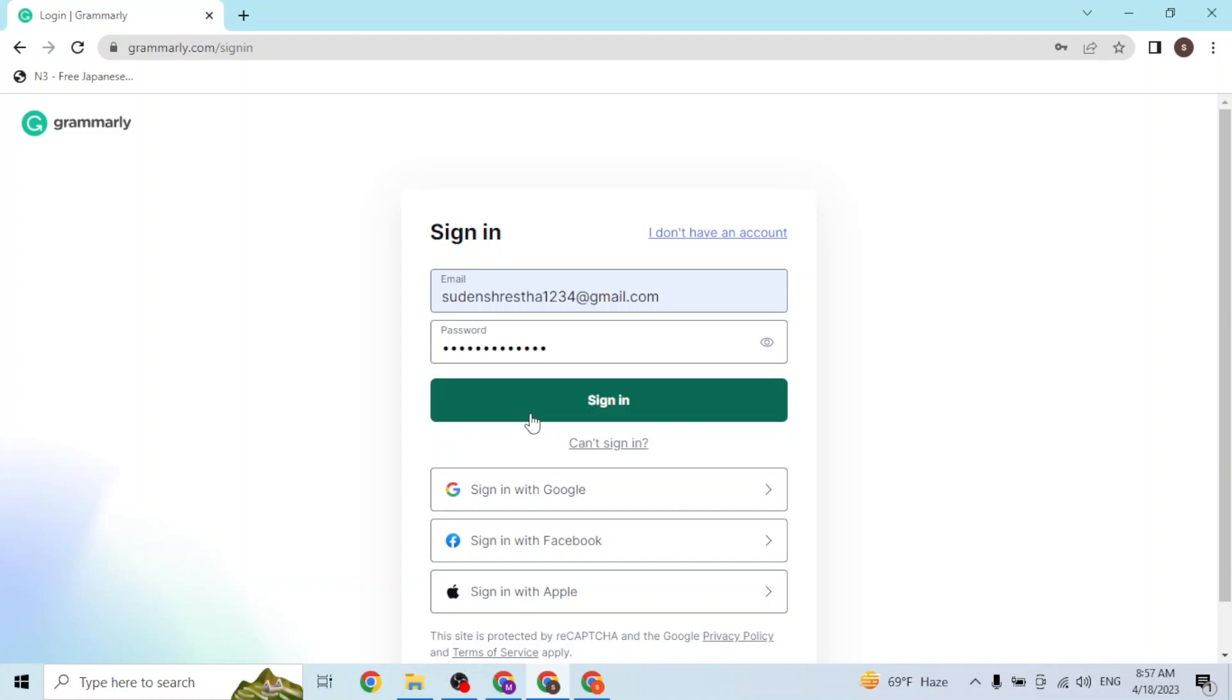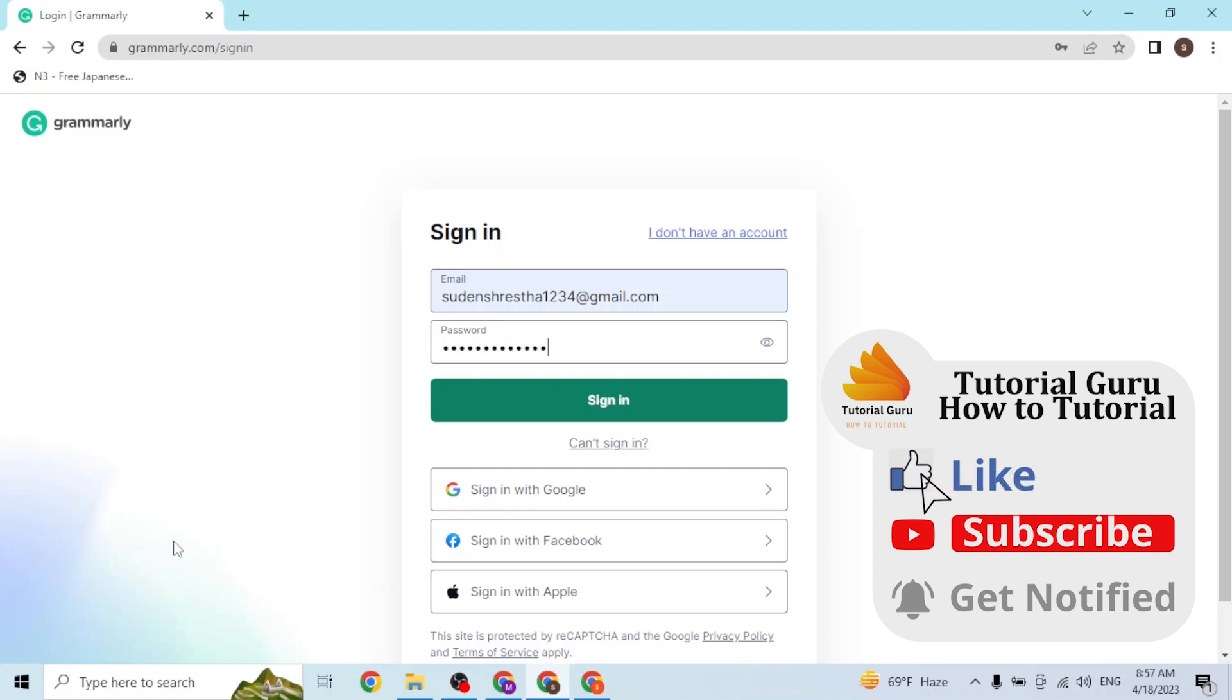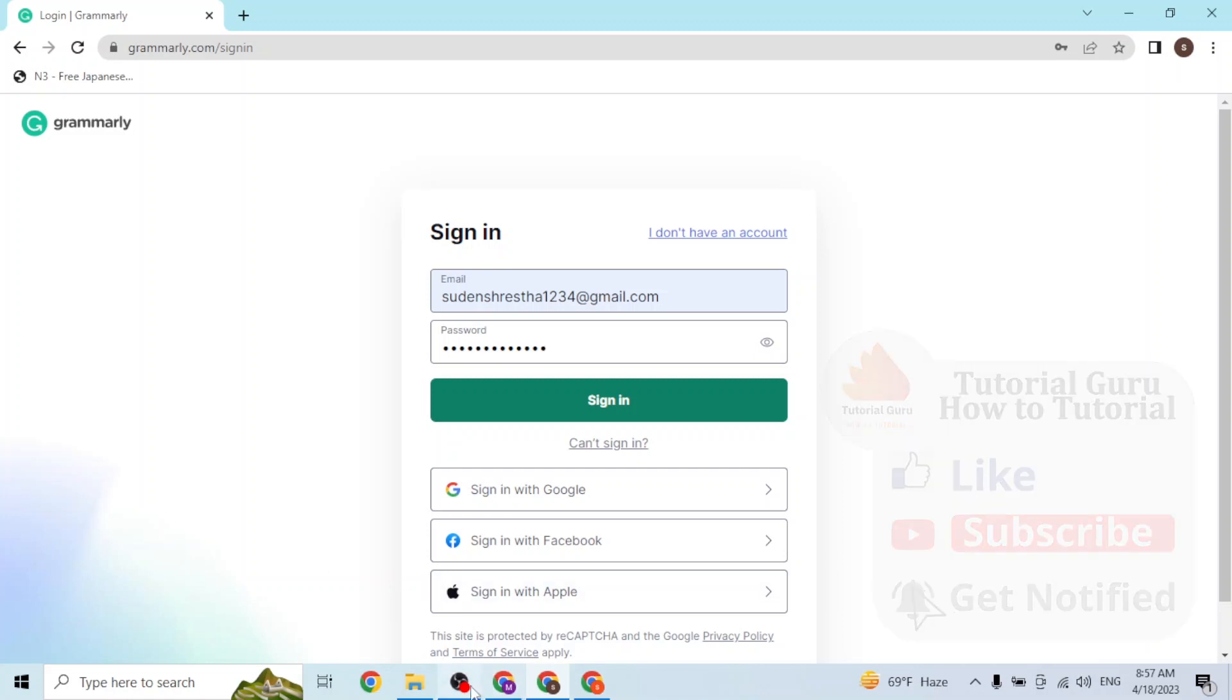This is how you log into your Grammarly account online on your computer. If you have any confusions or questions regarding this topic, feel free to comment in the comment section below. Don't forget to like, subscribe, and hit that bell icon for more videos. Thank you for watching, peace.